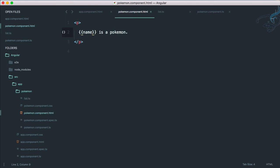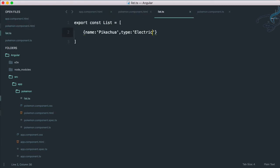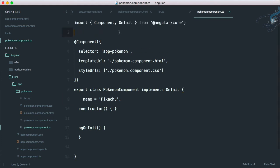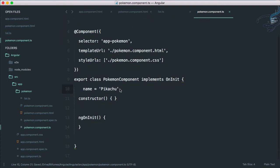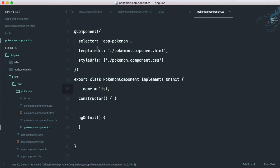Let's get this data from our component to our HTML. In our component I have to import this file first: import List from './list'. We don't need to type the .ts extension. Now that we have this in our component, we can define: list = List.